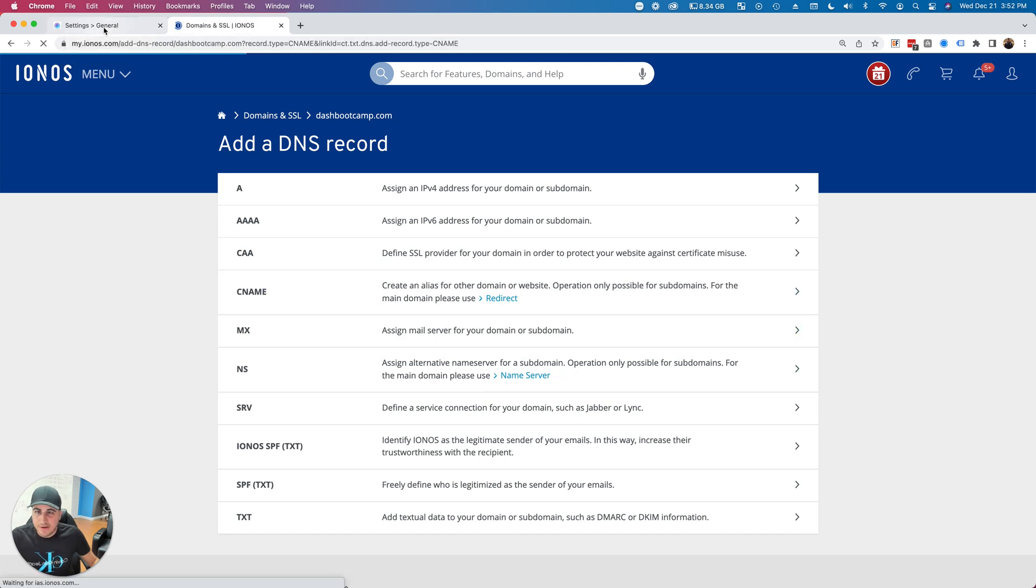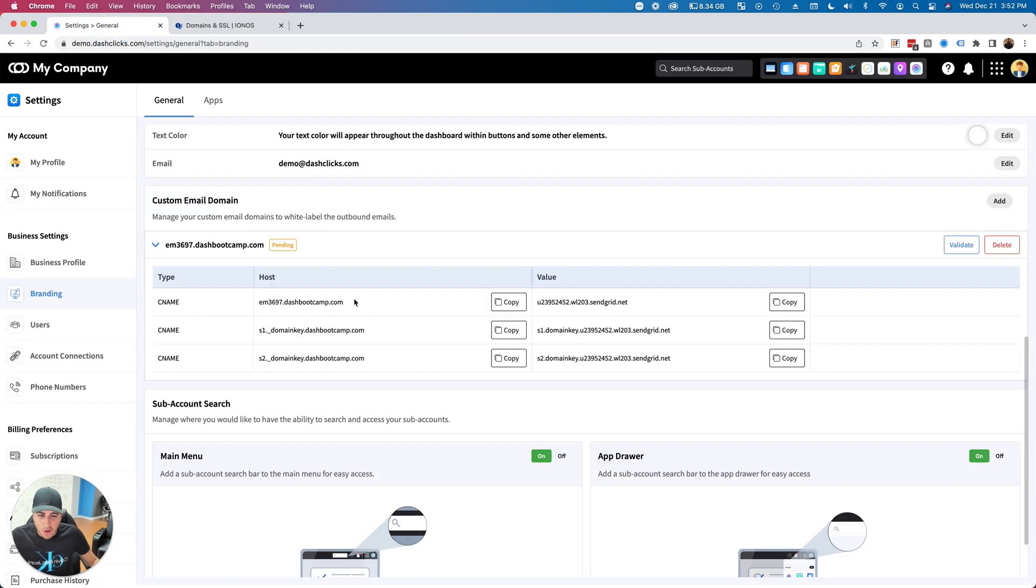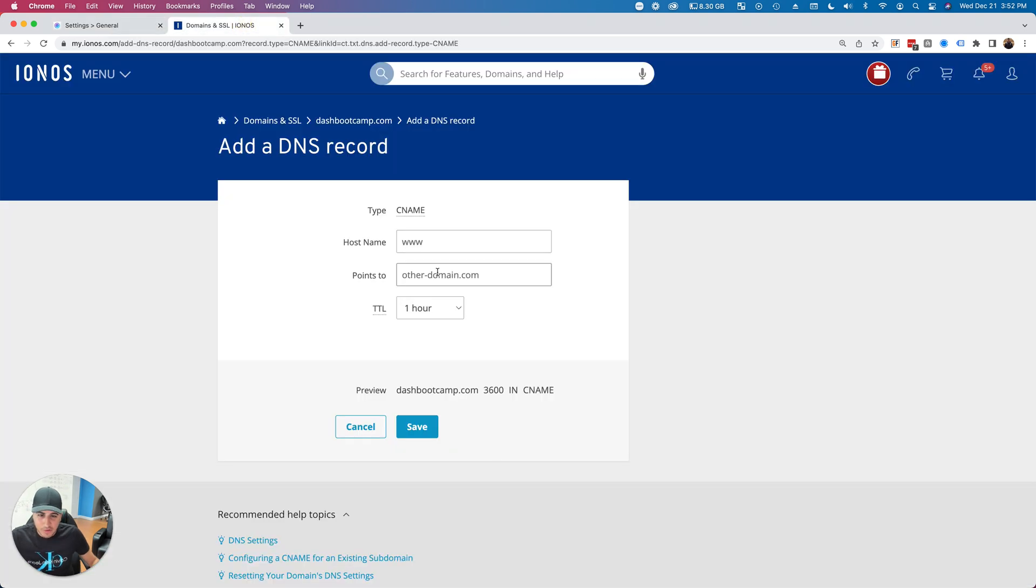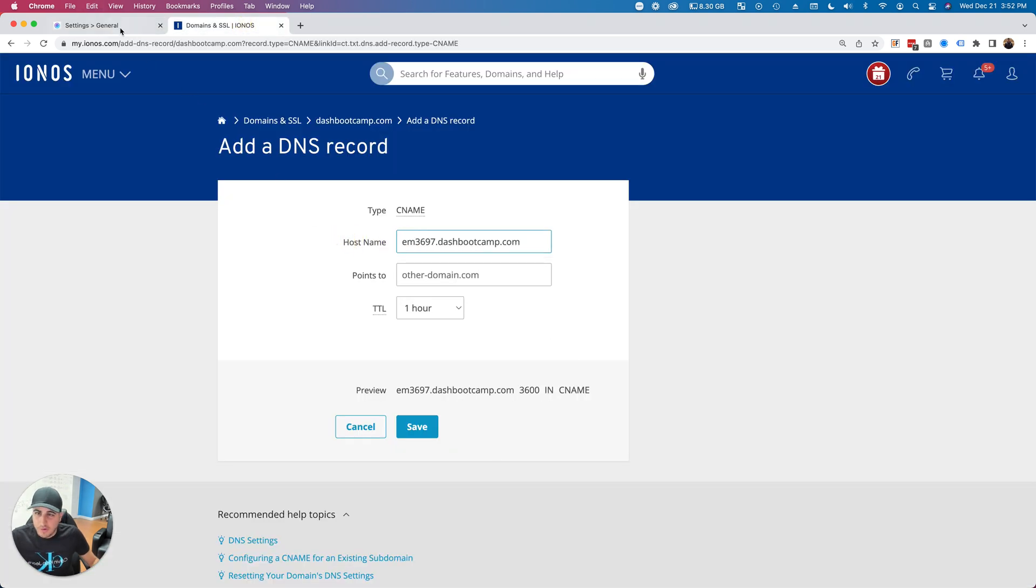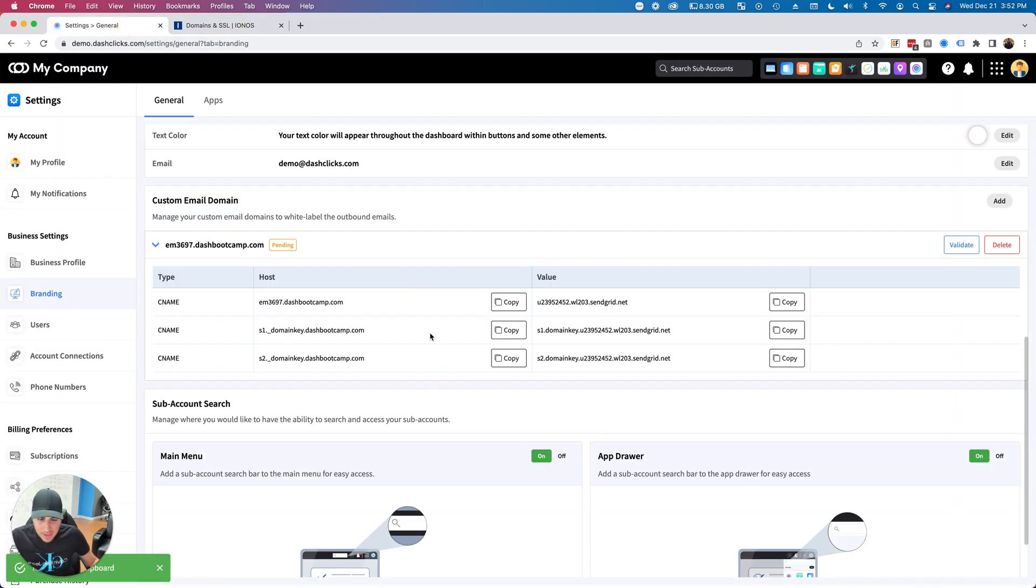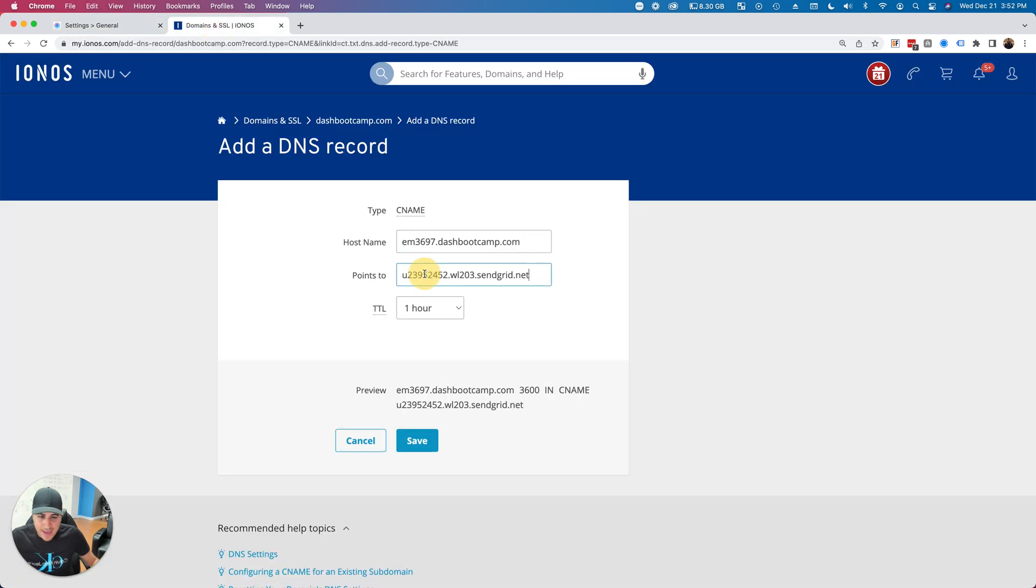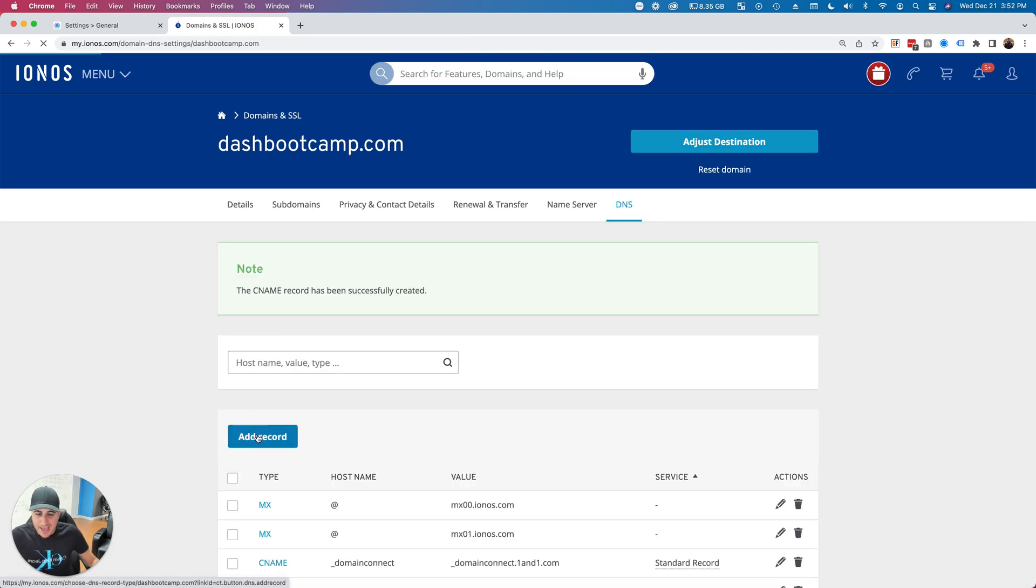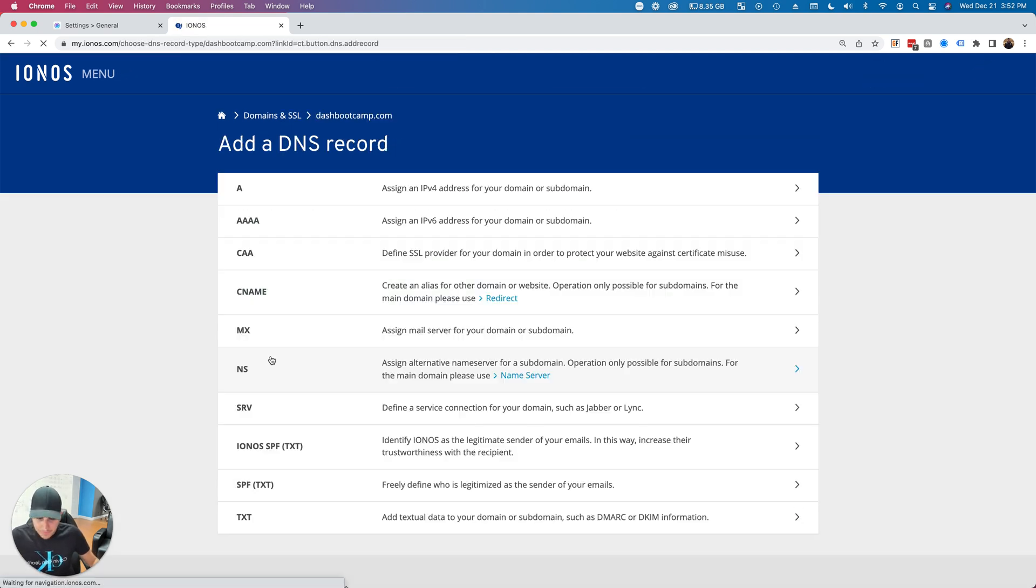I'm going to copy the host and drop it right in where the host is. I'm going to copy the value and drop that right in here, then click Save.